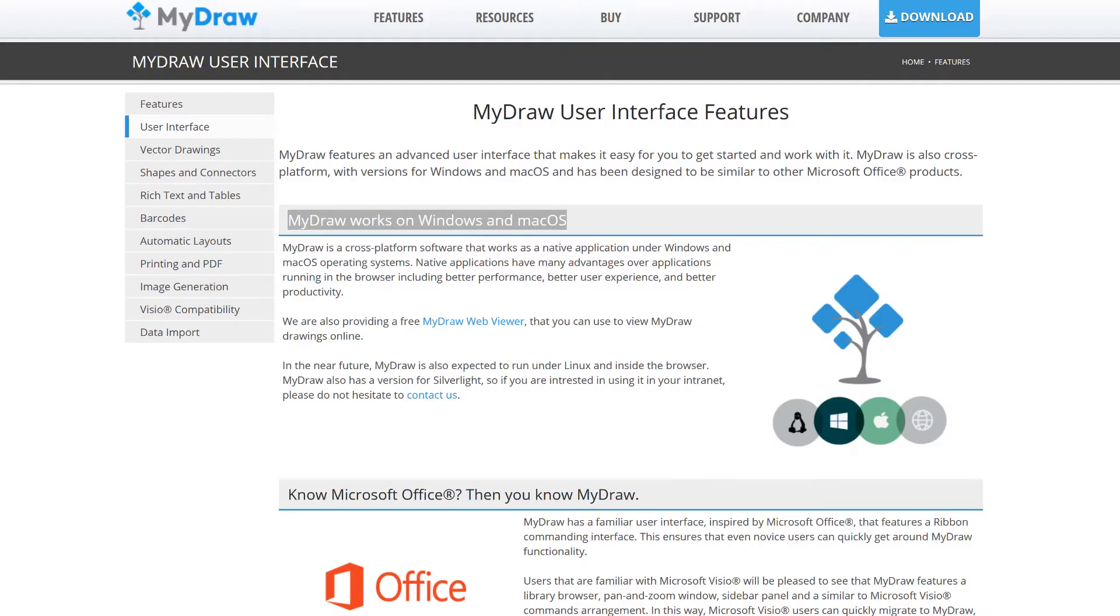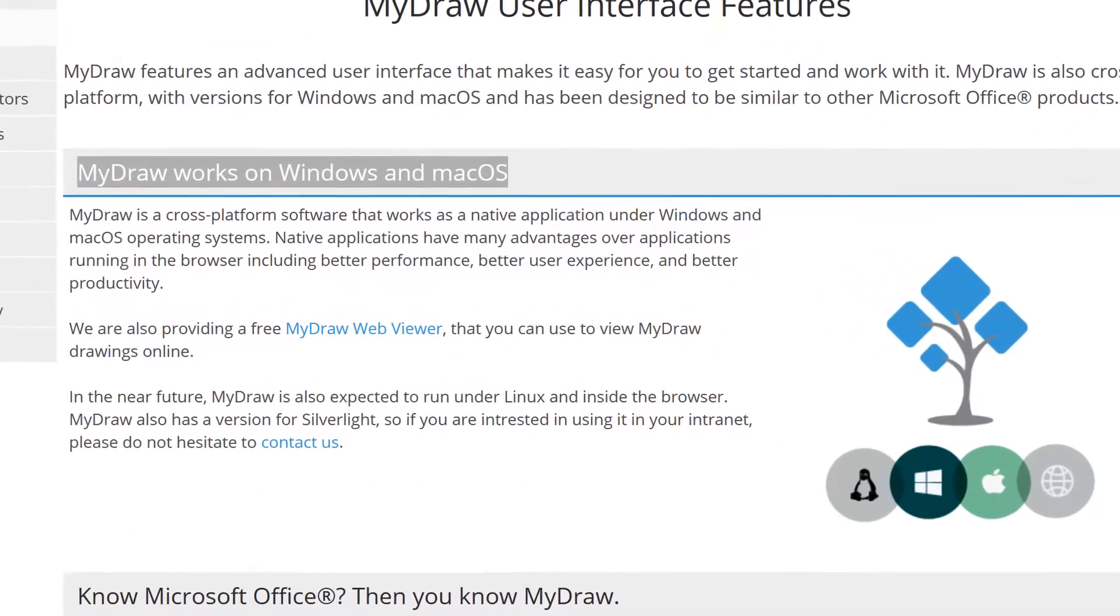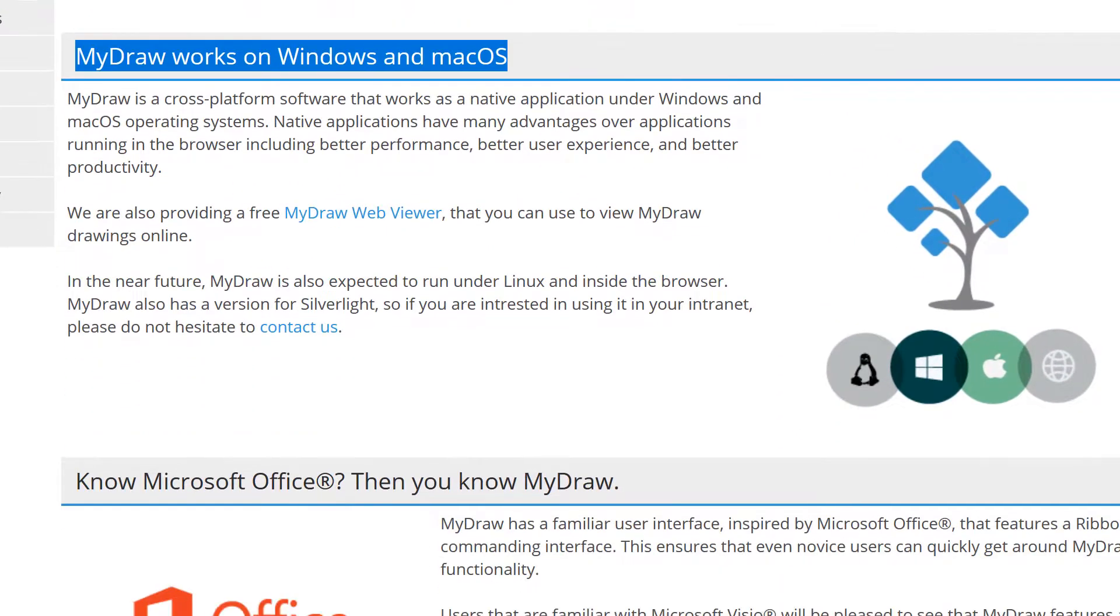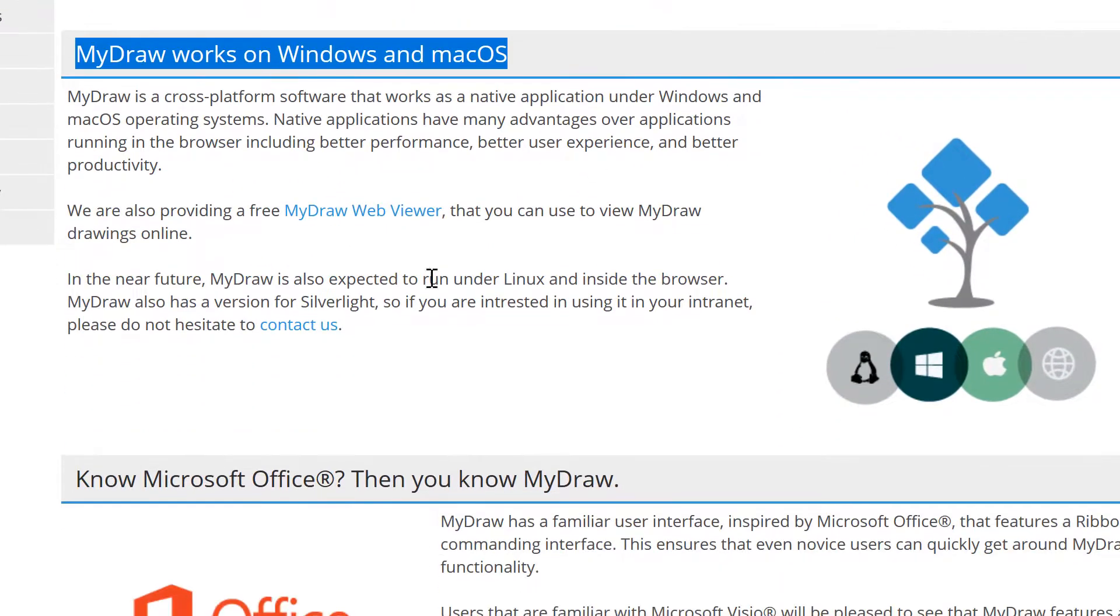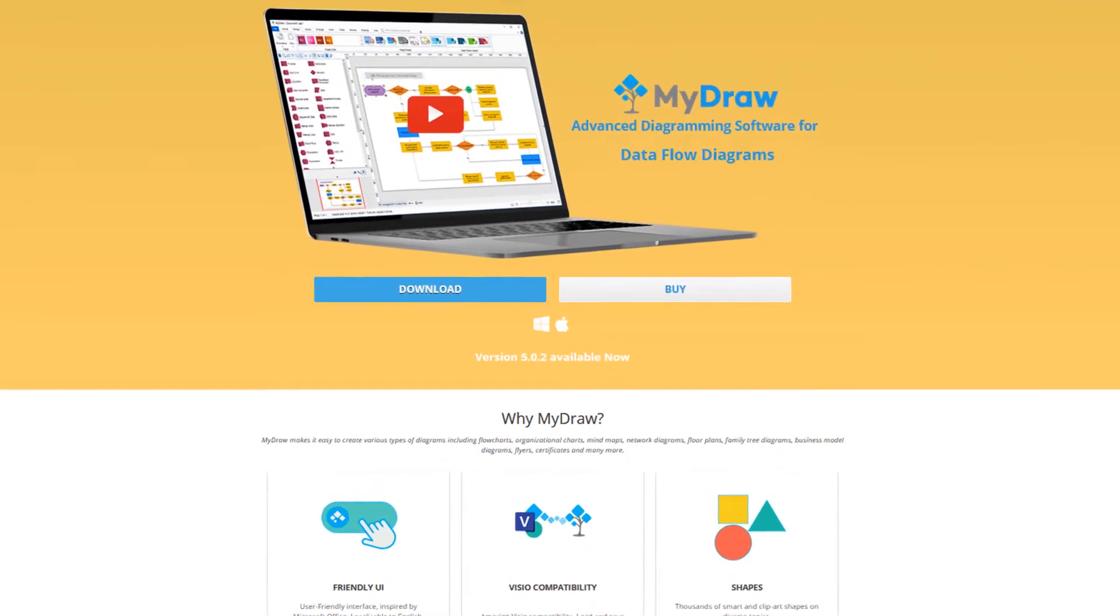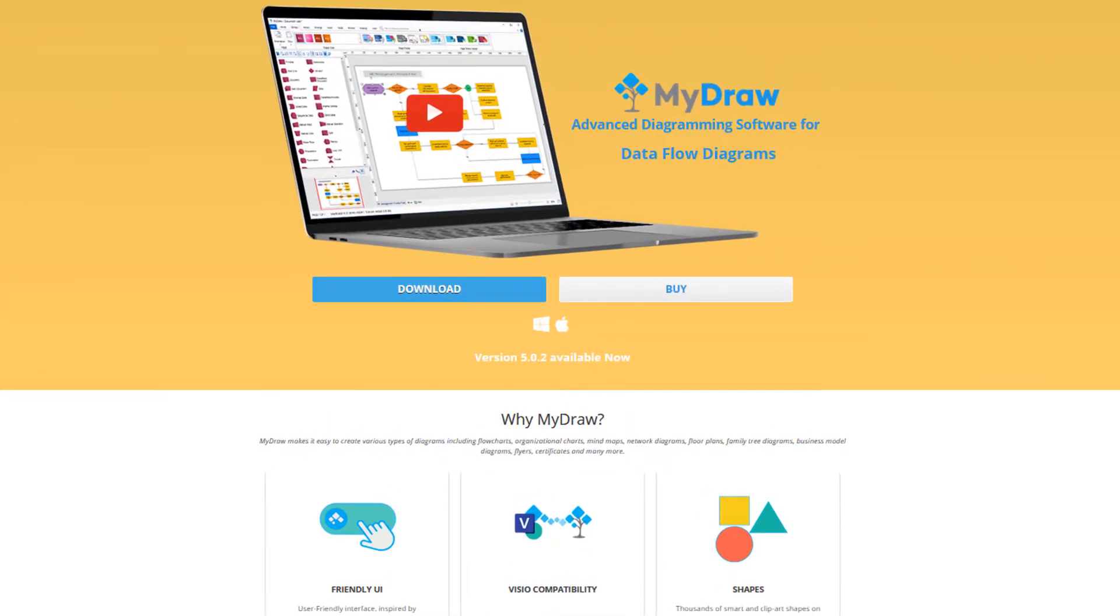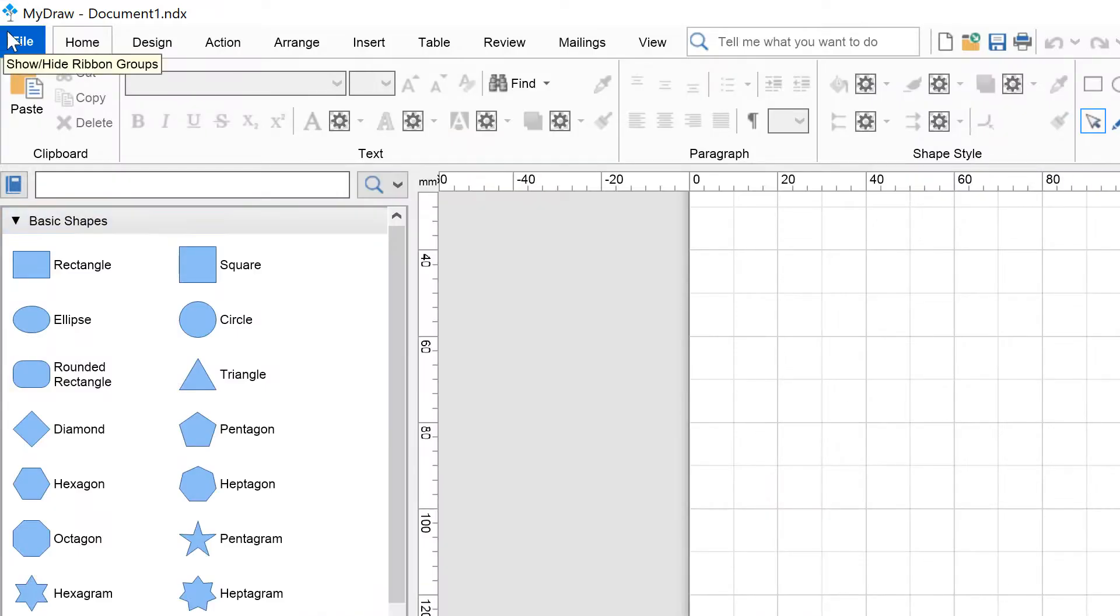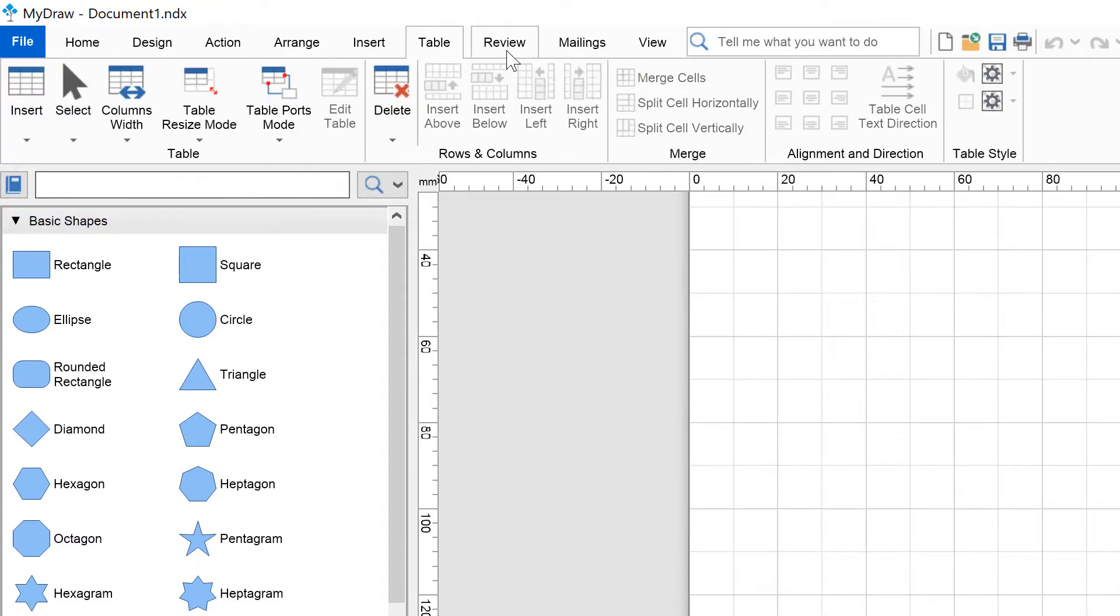MyDraw is a cross-platform software that offers an identical experience to users on Windows and Mac and will soon be available directly in your browser. It comes with a familiar and friendly user interface inspired by Microsoft Office.